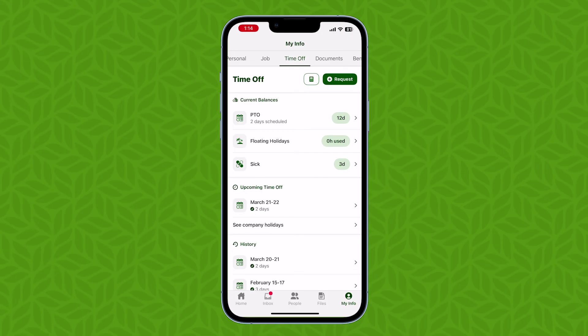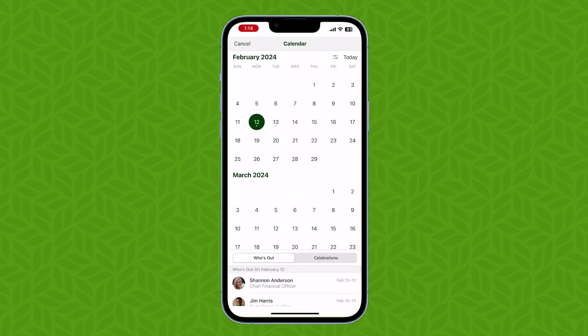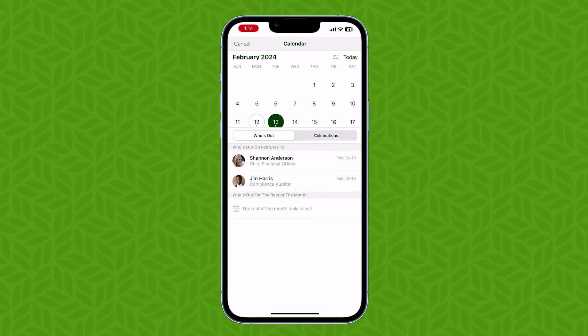Need to see who else is going to be on time off? The Who's Out widget on the home page shows you at a glance who is out today. By tapping on the widget you can see a whole calendar, and by selecting a particular day you can view who will be out on that date. Now you're ready to request time off, calculate your time off balances, and see who will be out on any given day. Thanks for watching and happy bambooing!